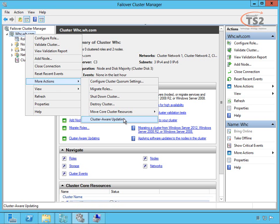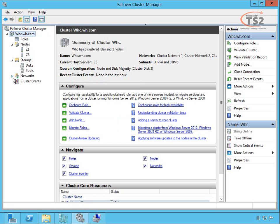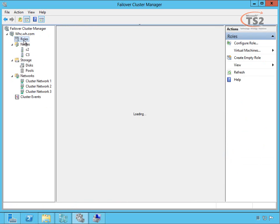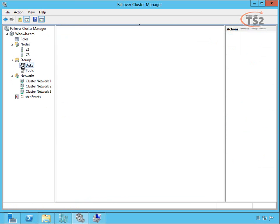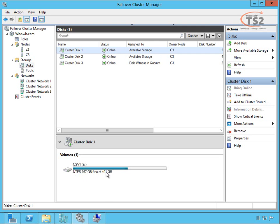Now that my cluster is set up, let's inspect our nodes, storage, and networks. We have the two nodes set up; we don't have any roles added yet. Our storage shows our cluster disks: cluster disk one, labeled CSV one, 401 gig, and it's cluster disk one.